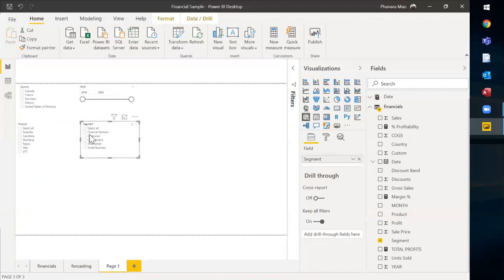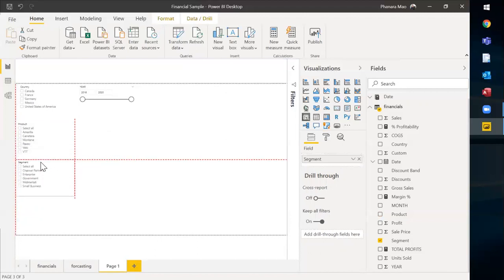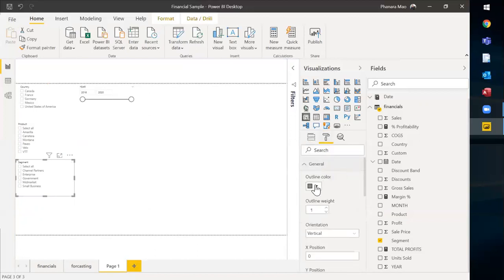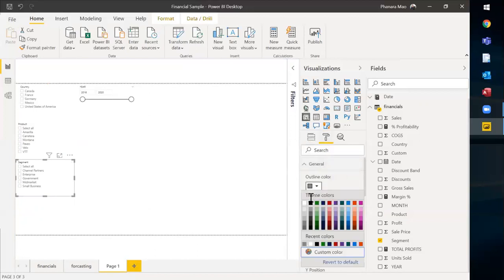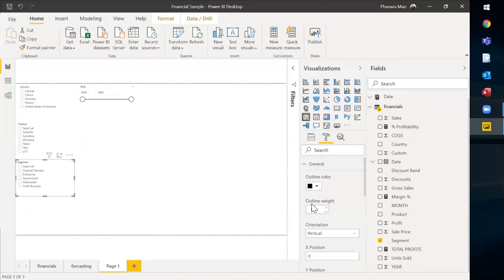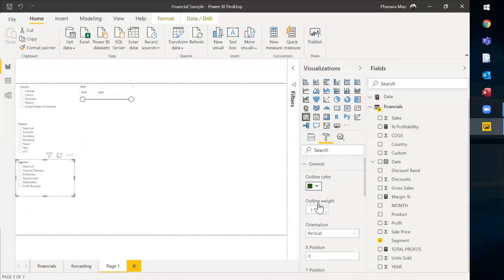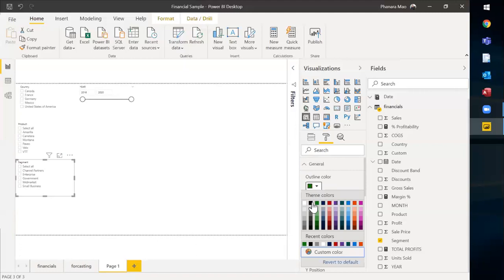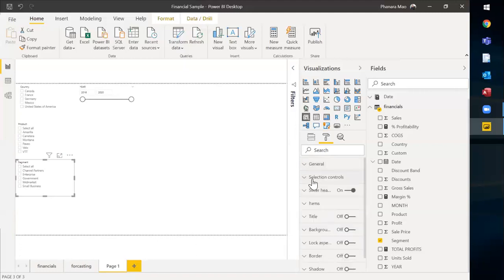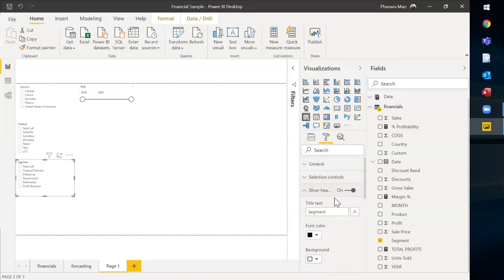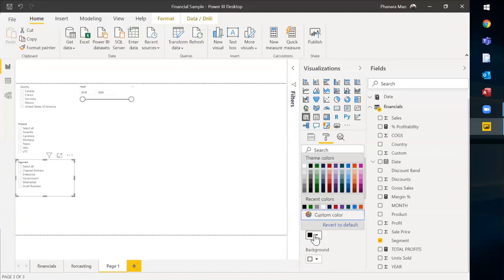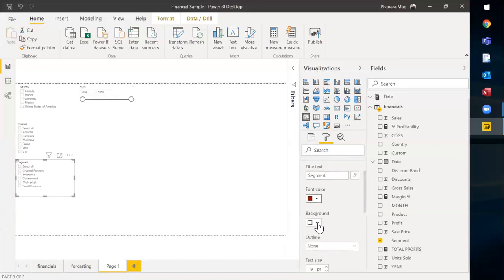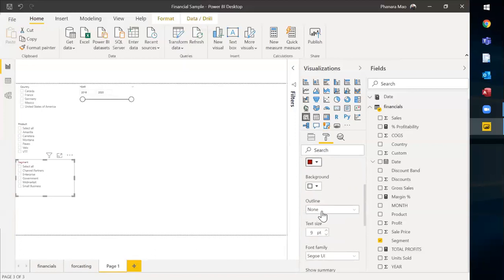If you want to change the color or change the font, you can go here. In general options, you can change the colors to black or probably you want green so it becomes green. Here it is for the outline. The selection controls, we already made it. For selection headers, probably you want it in red. And probably background, you want it white and you want to make the size a little bit bigger. Probably 16 is better.